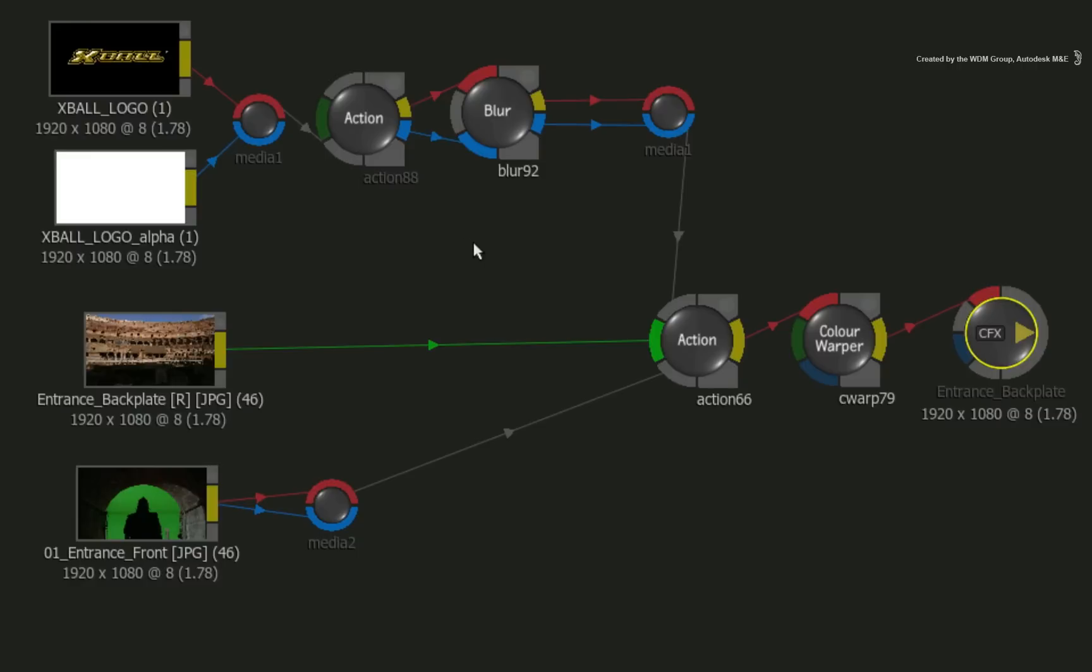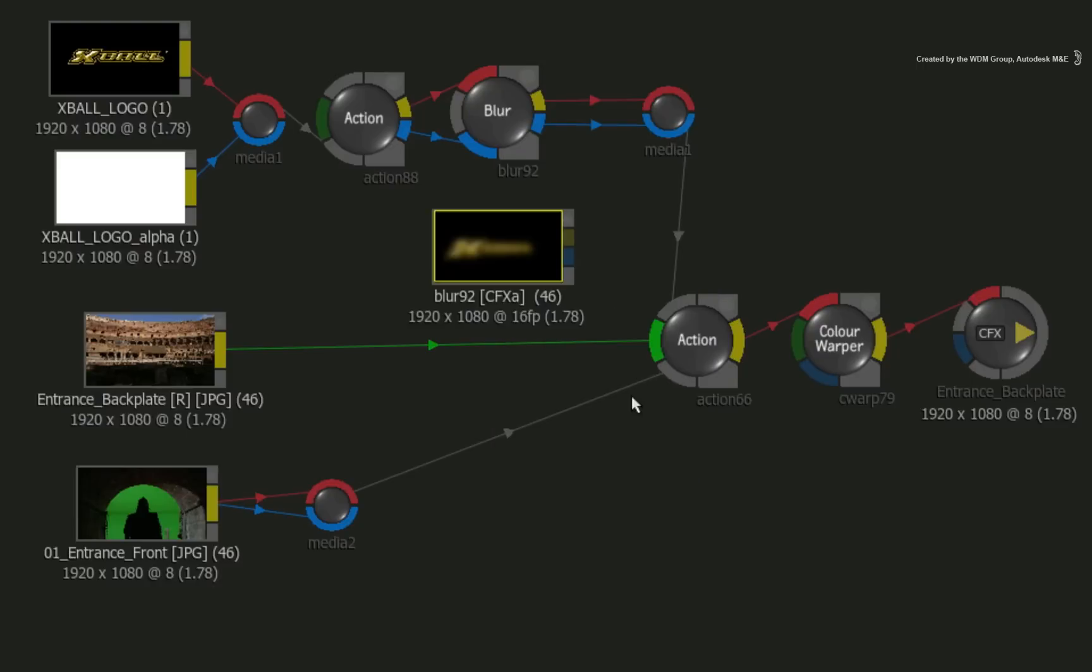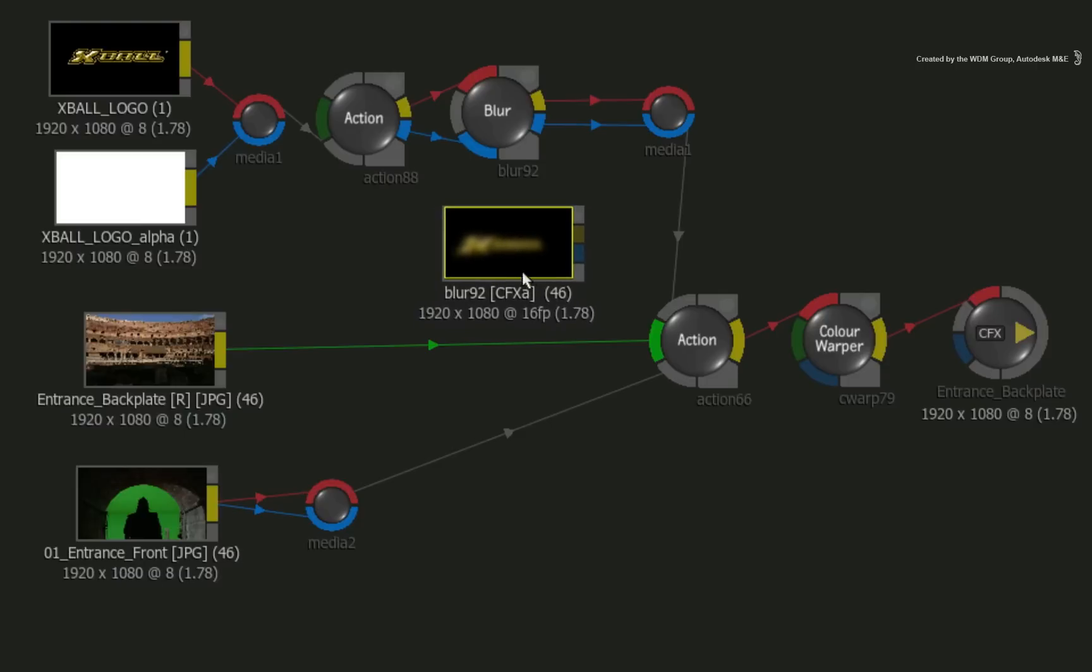To create a CONNECTFX clip, right-click on the node from where you would like the CONNECTFX clip to be created. Choose CREATE CFX. Smoke will create a new clip in the CONNECTFX schematic.